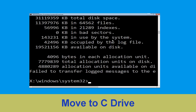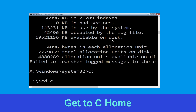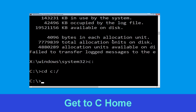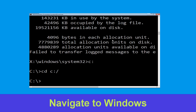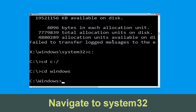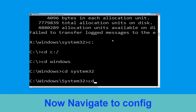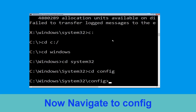Now type C: and hit Enter. Then type cd C:\ and hit Enter. Type cd windows and hit Enter. Then type cd system32 and hit Enter. Now type cd config and hit Enter.